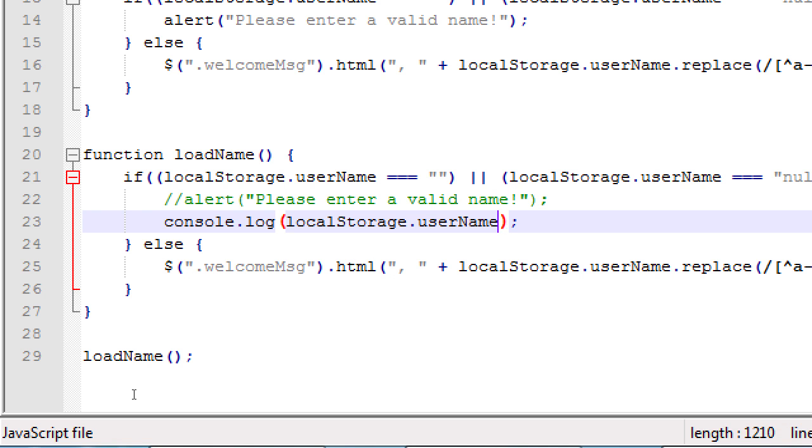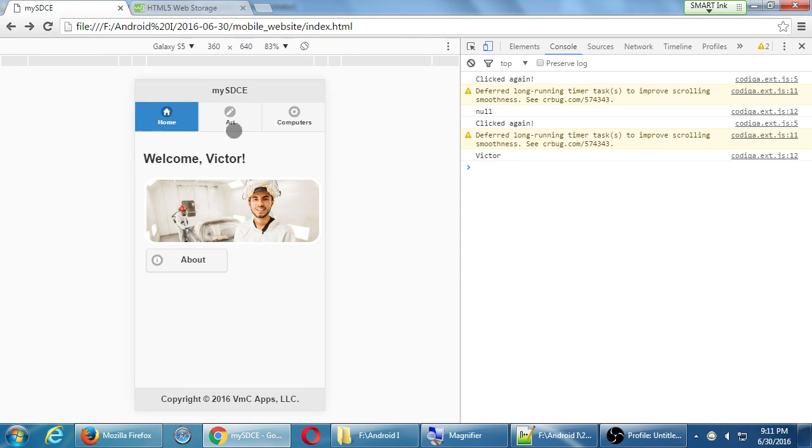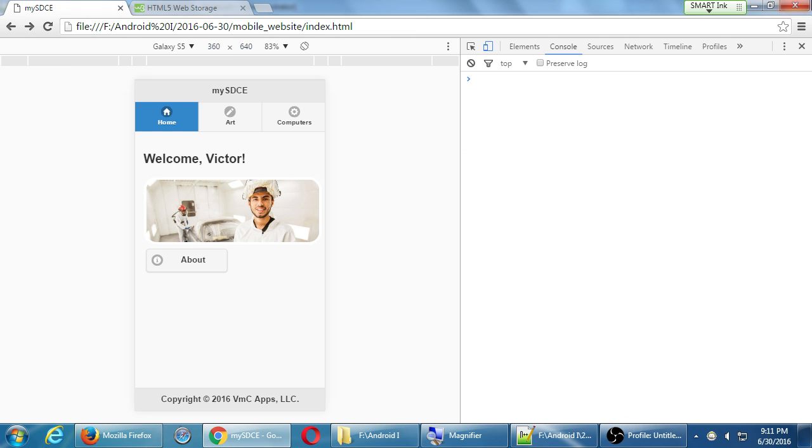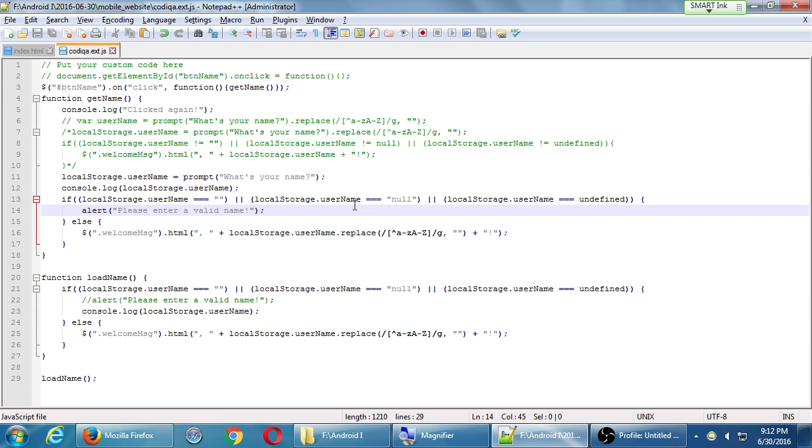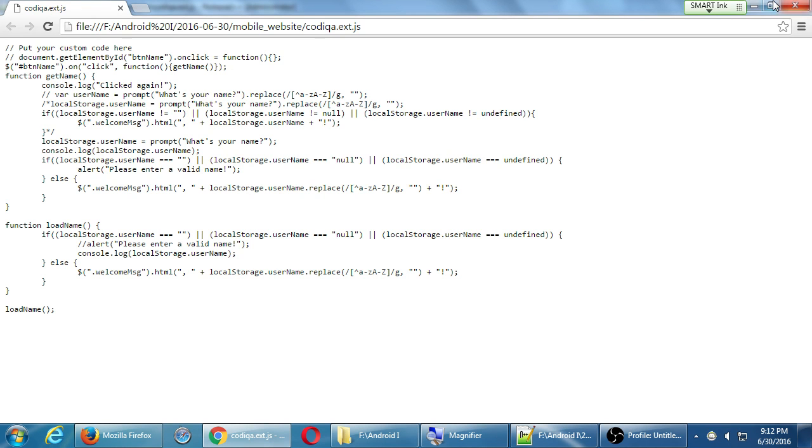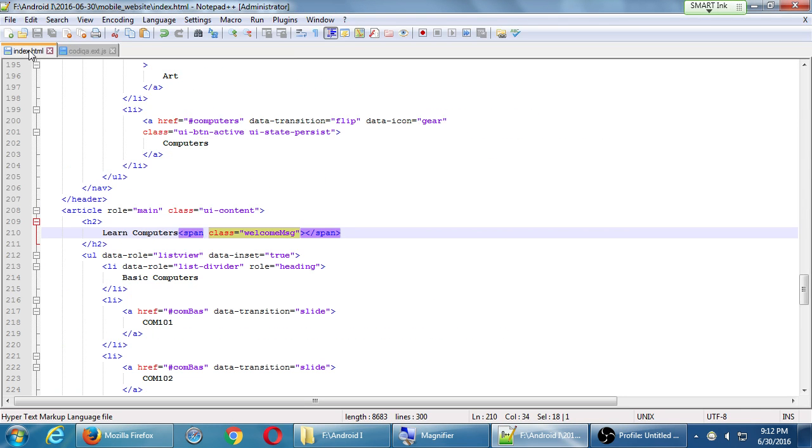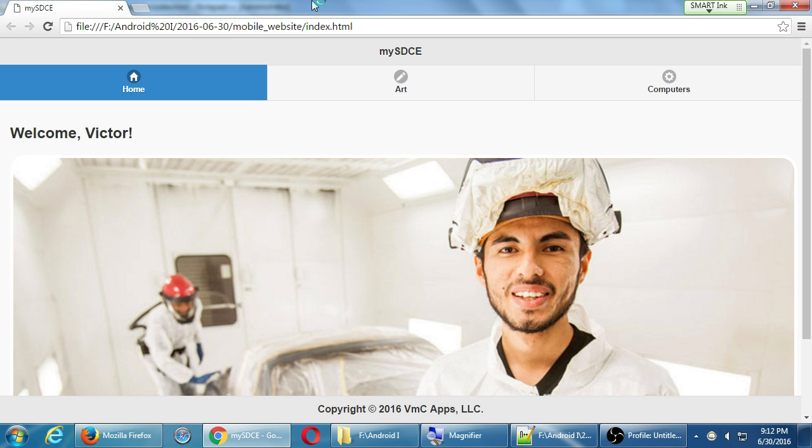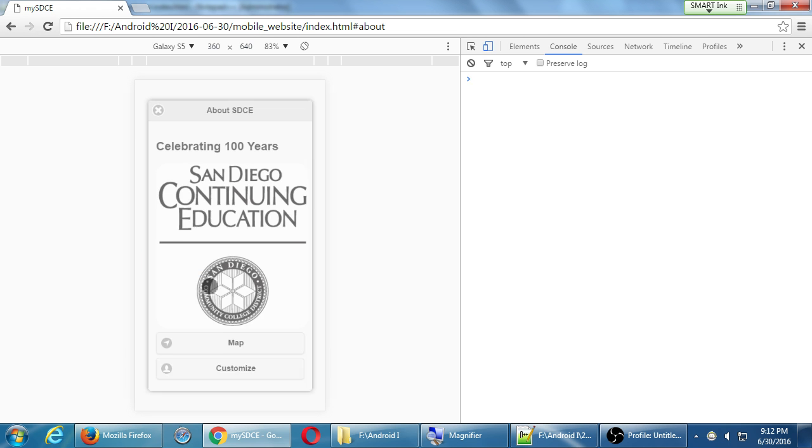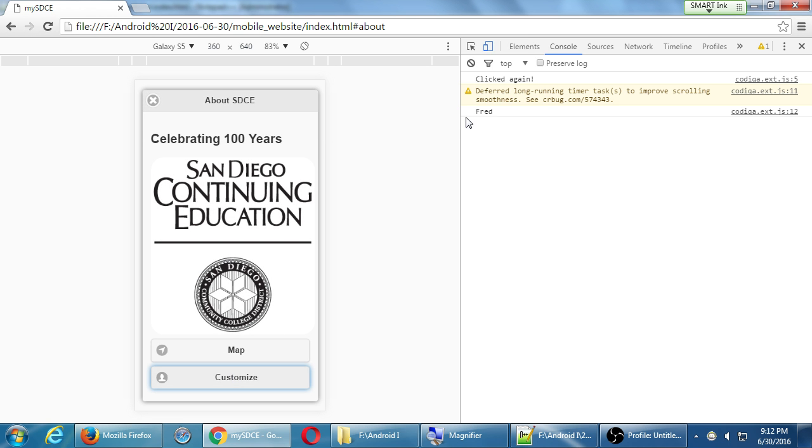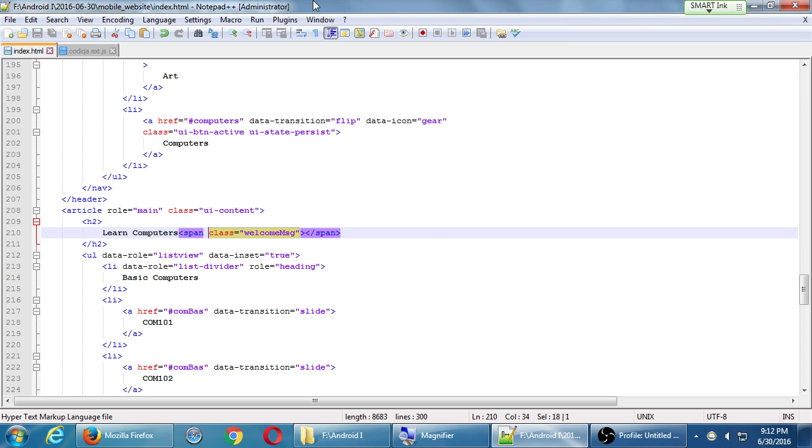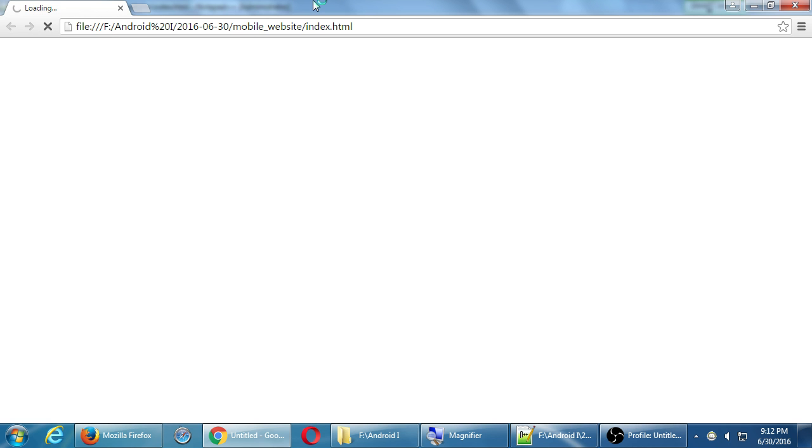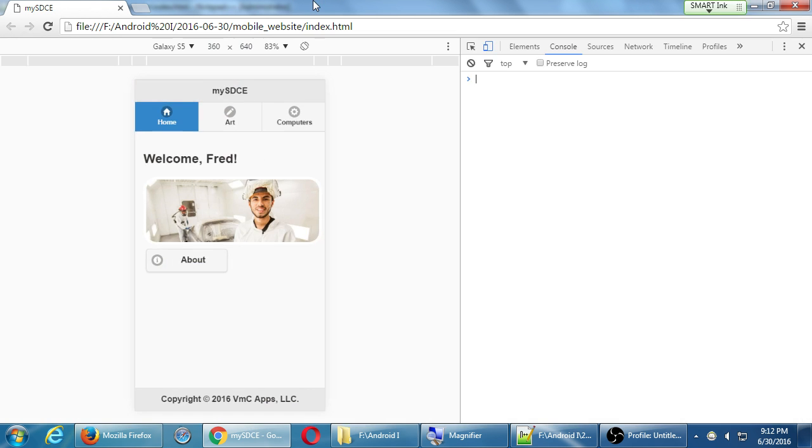So the getName is being triggered by clicking a button. The loadName is being triggered simply, automatically, as soon as the project loads. I'm going to save it. You see that it is Victor. I'm going to reload it. It's Victor. I'm going to close it completely, launch it, launching it one more time from scratch. I remembered my name. I'm going to change the name to something else. I'm going to close the whole browser completely, run it again. It's invoking loadName right away. There is a name to load, so it loads it.